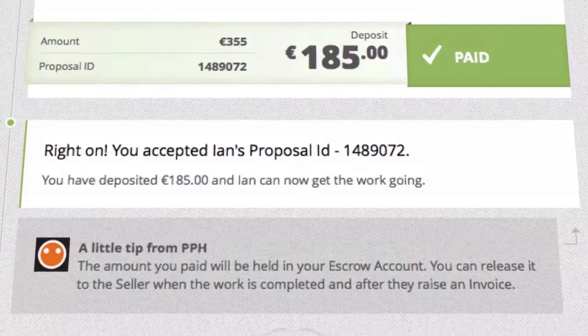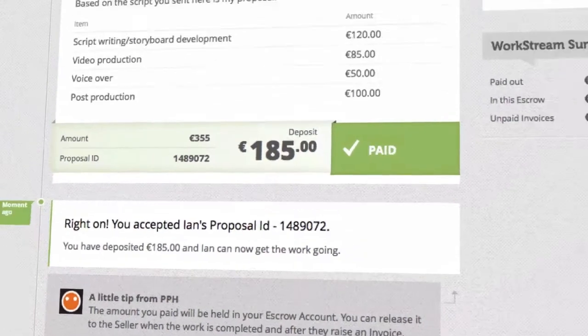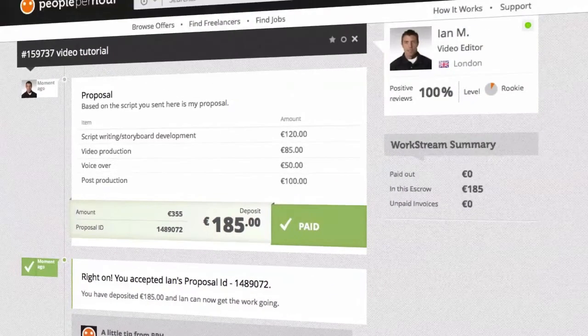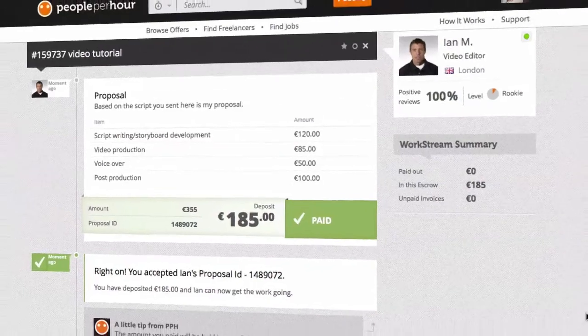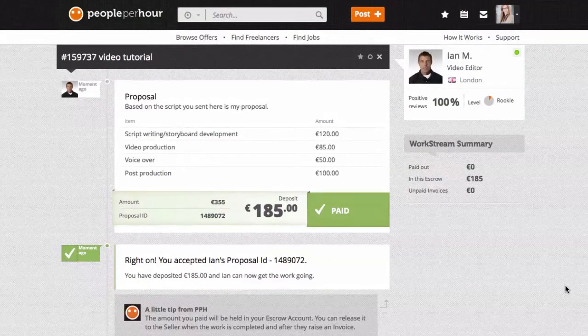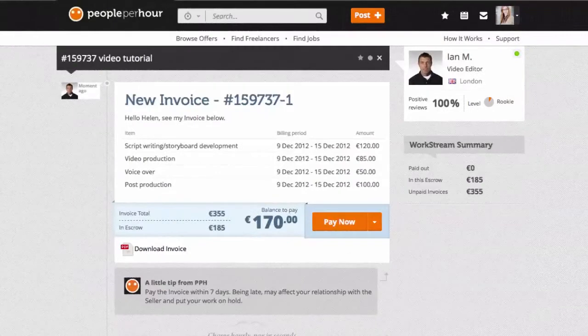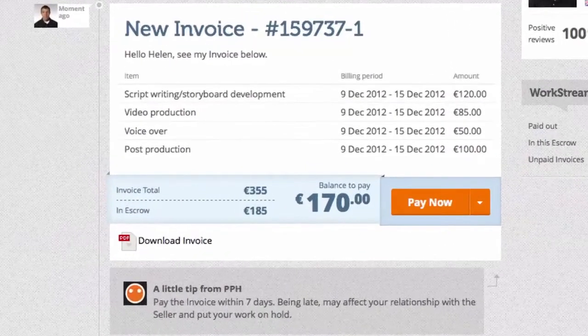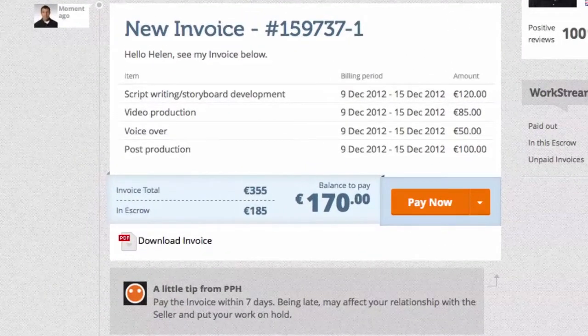On acceptance of the proposal, the seller will get notified to start working on your job. When the project is complete or when you've reached a milestone with your seller, they will raise an invoice. This will show up in your workstream with a button you click to pay.